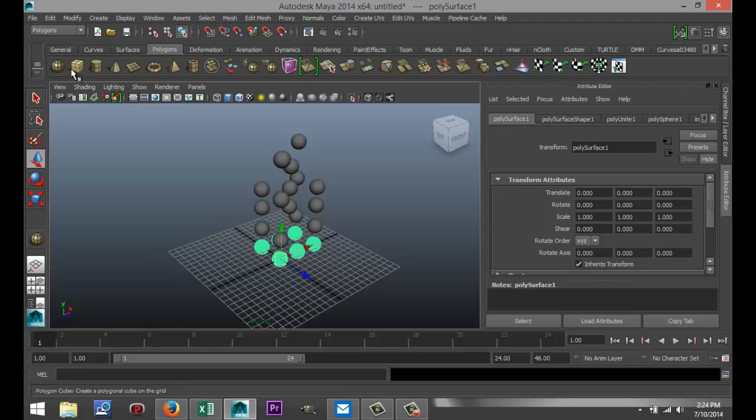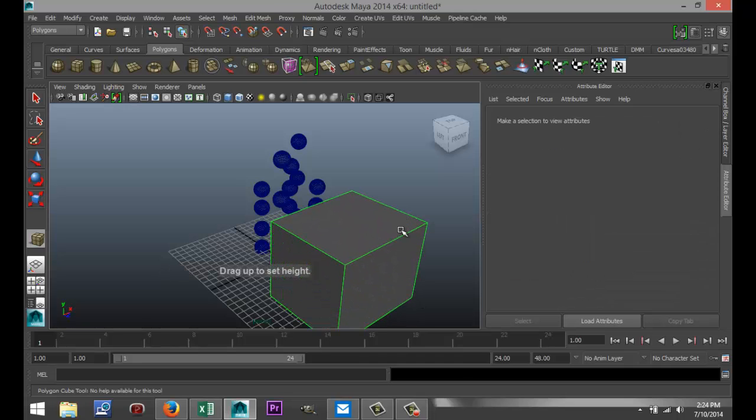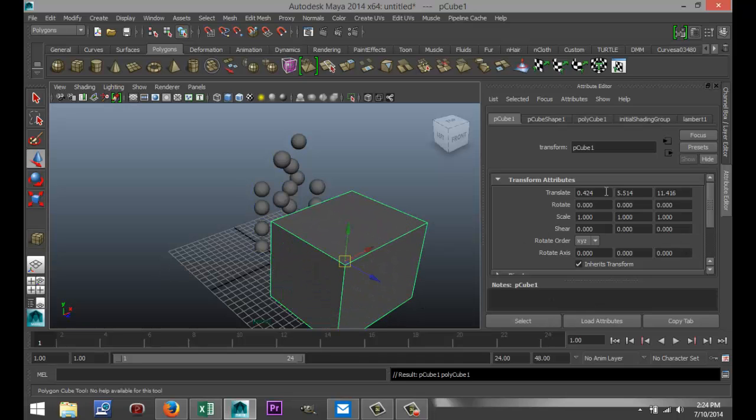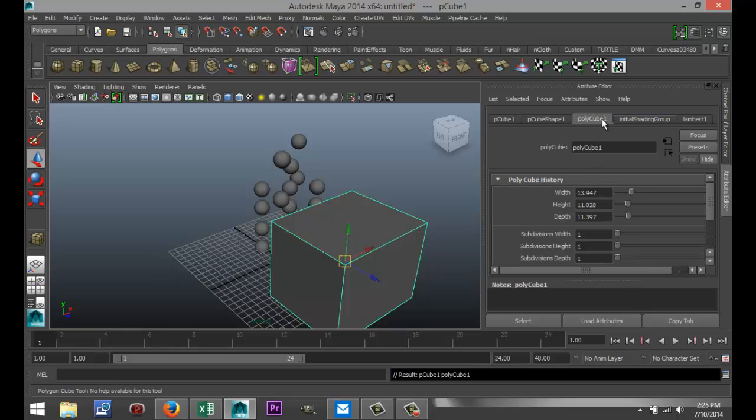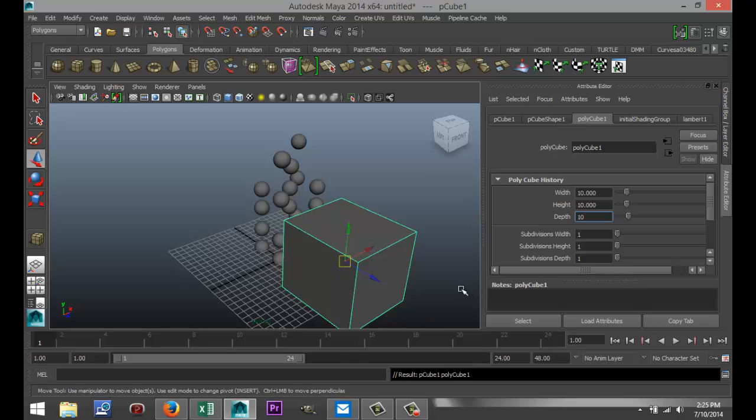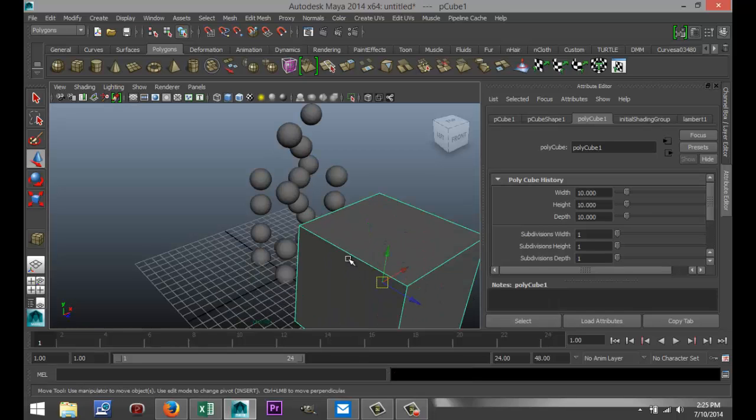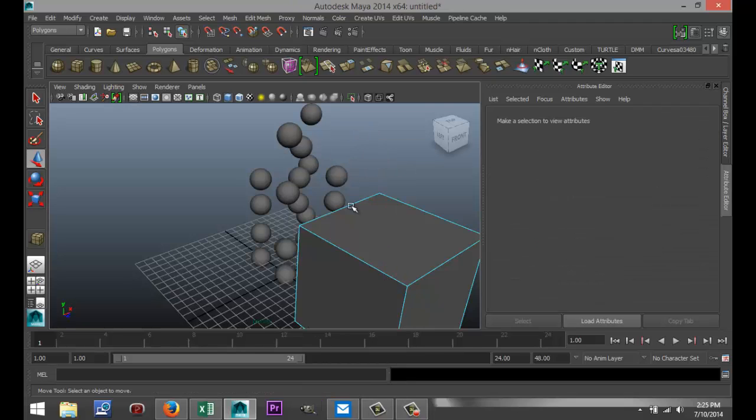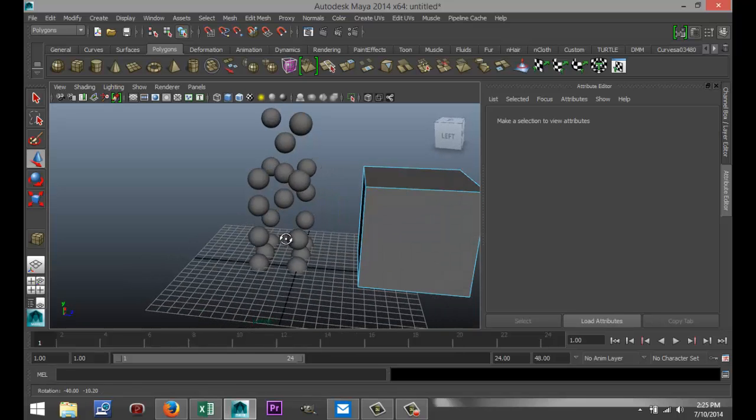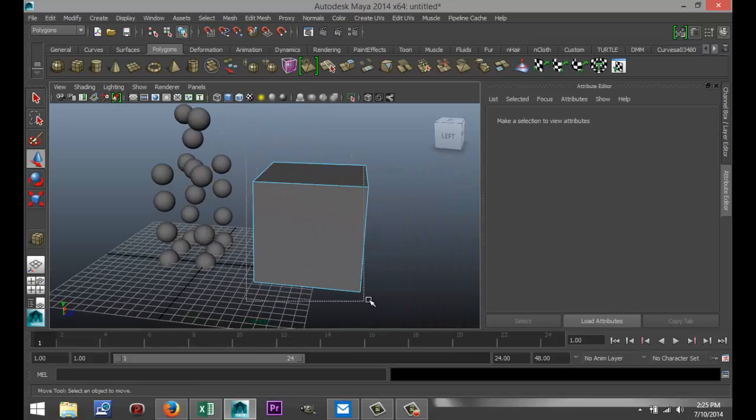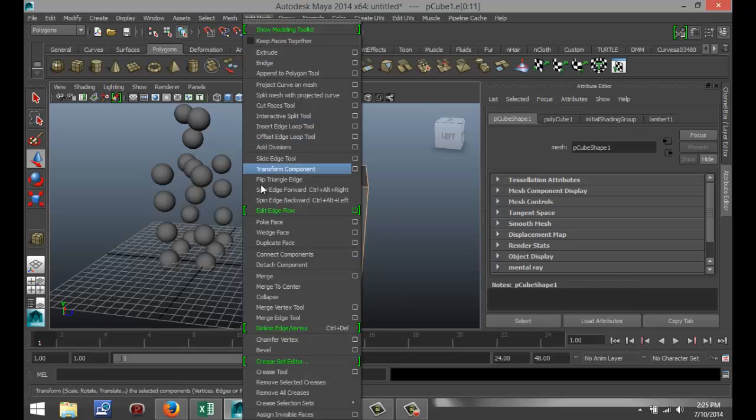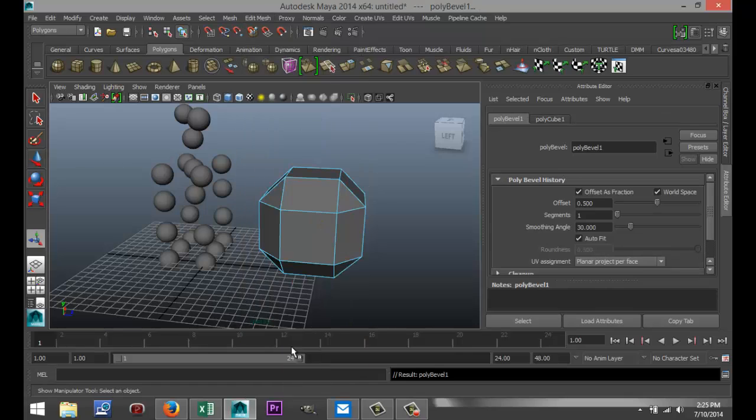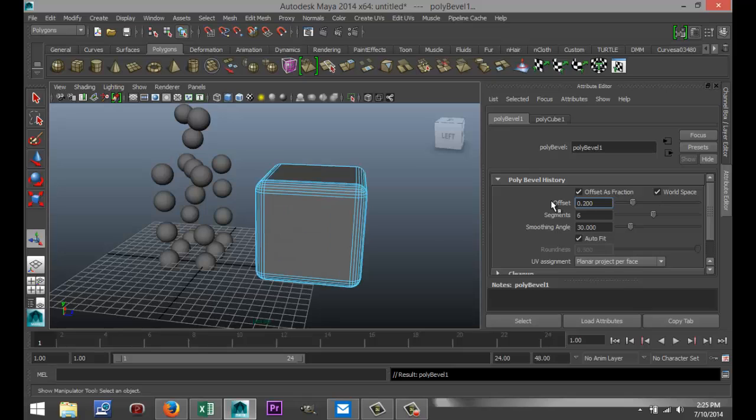So next we're going to select a cube. We're going to pull that out, pull it up. And we're going to make sure that it's square. So we're going to go to the polycube tab and we'll do that 10 by 10 by 10. There we go. And what we're going to do is we're going to break these edges. So right click on that, go to Edge. We're going to select all of the edges. We're going to go to Edit Mesh and hit Bevel. And we're going to tweak that a bit. The number of segments we're going to go to 6 and the offset to about 0.2.